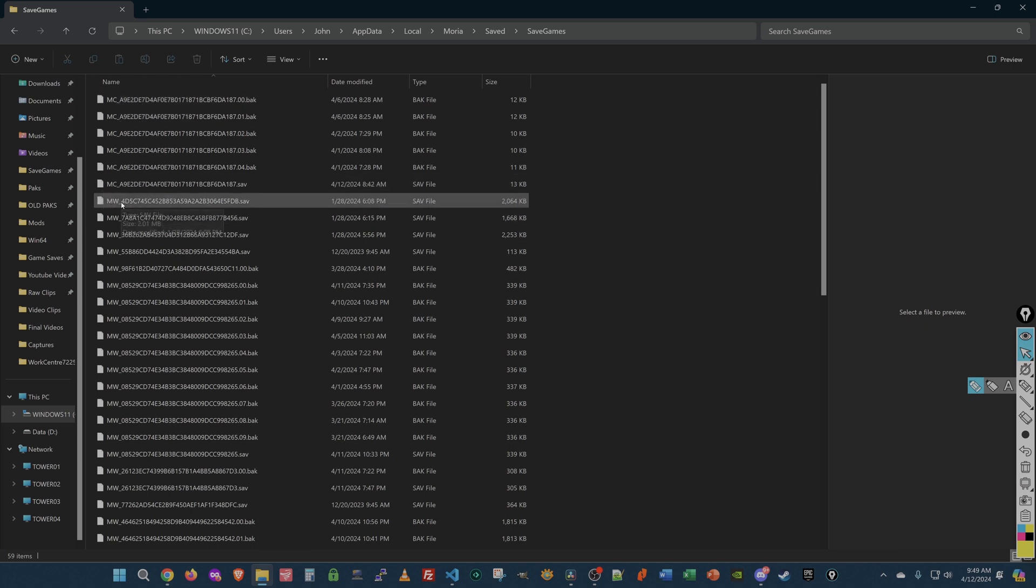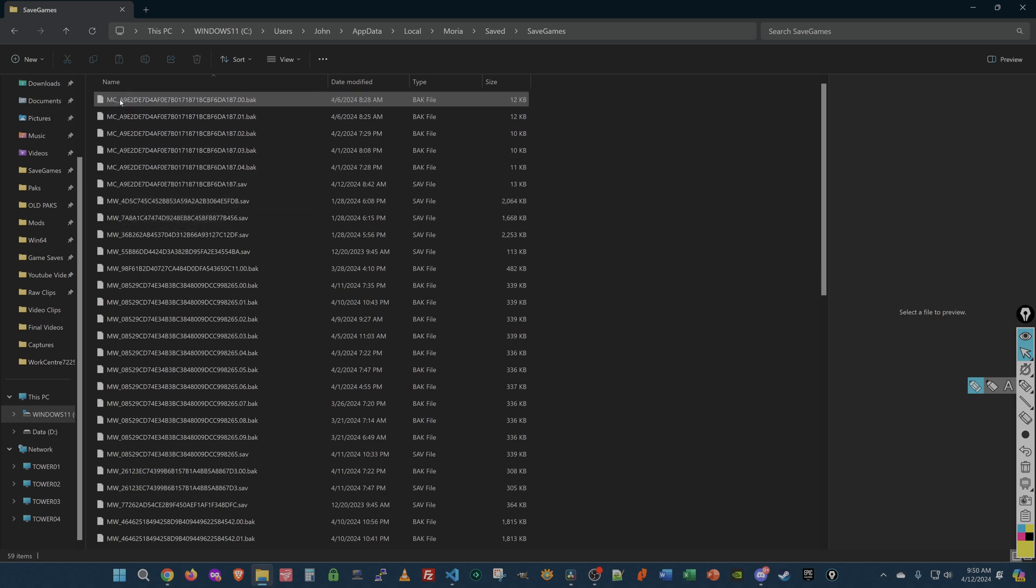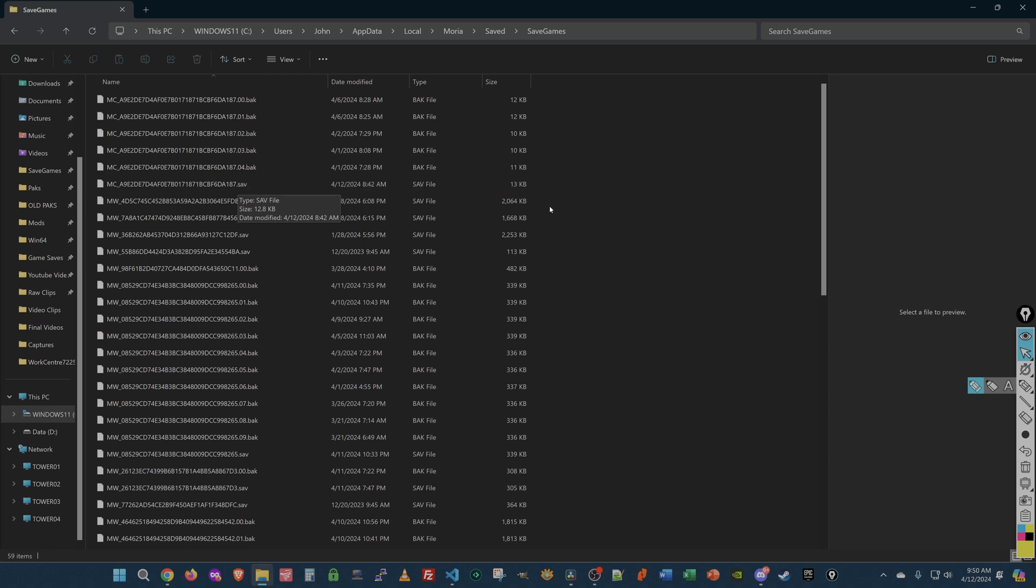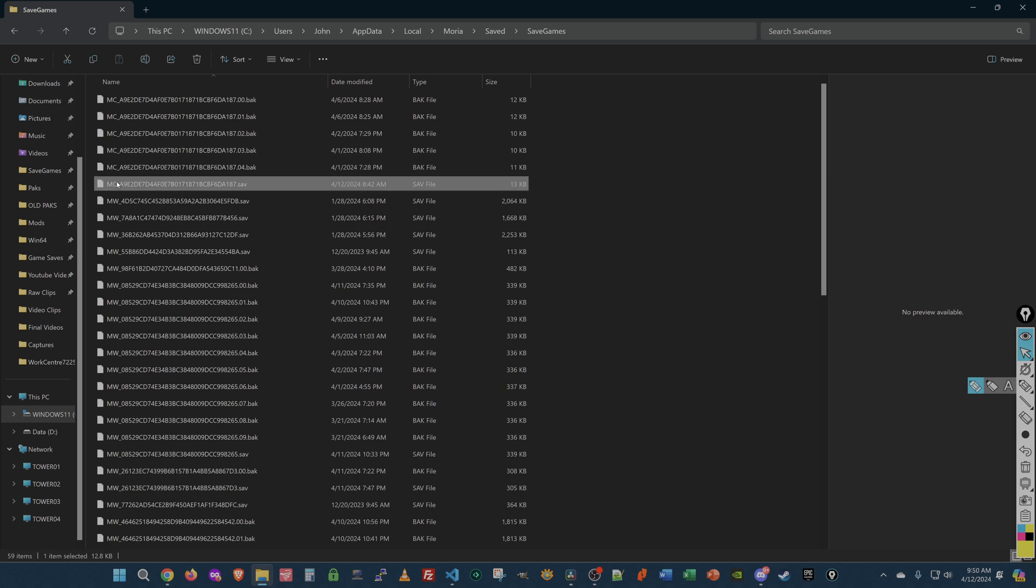MC means character. And then there's an option save file down at the bottom. So that's the first thing you have to know. MC underscore is a character. MW underscore is a world. Now, that's followed by a pretty healthy serial number. You can't change that. Don't change it. If you can help it, just leave the serial number the way it is. And then there's an extension.